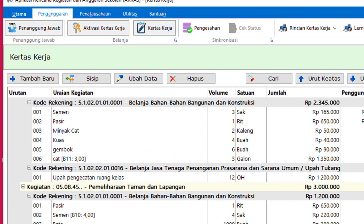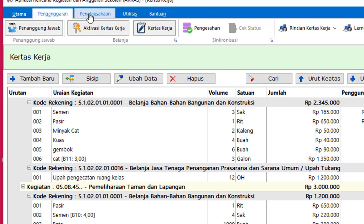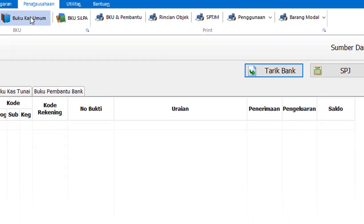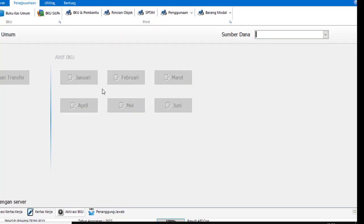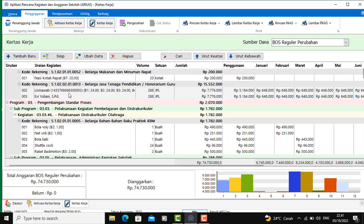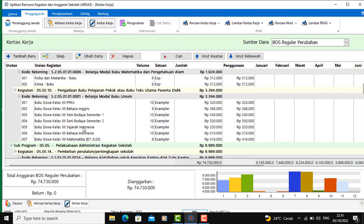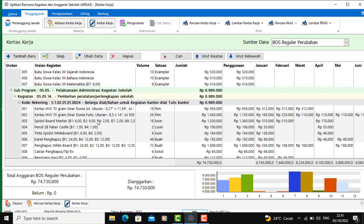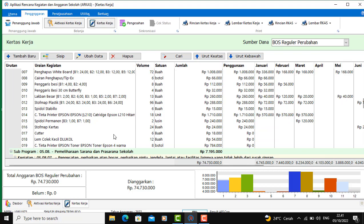Kalau mau di-edit, teman-teman bisa ubah data disini. Tapi saya tidak lakukan karena sudah benar dan tidak ada perubahan revisi. Disini juga sumber dana kosong ya, untuk BKU-nya kita belum bisa lakukan.